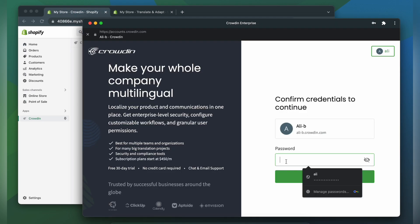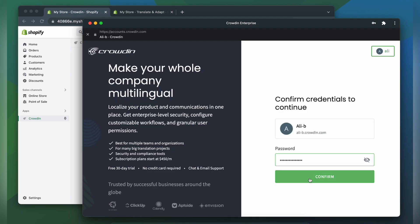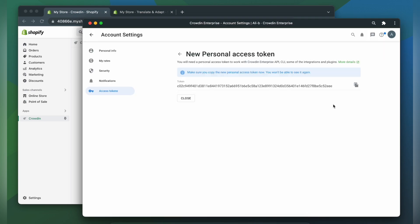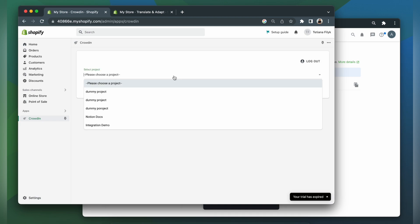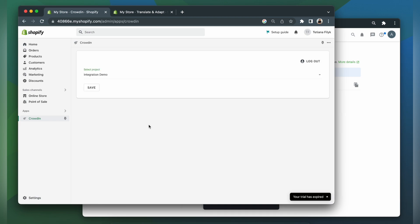After that, you need to confirm credentials to Crowdin to continue. Copy the key and paste it into our integration form. Then click login with Crowdin. Choose your project, then click save.